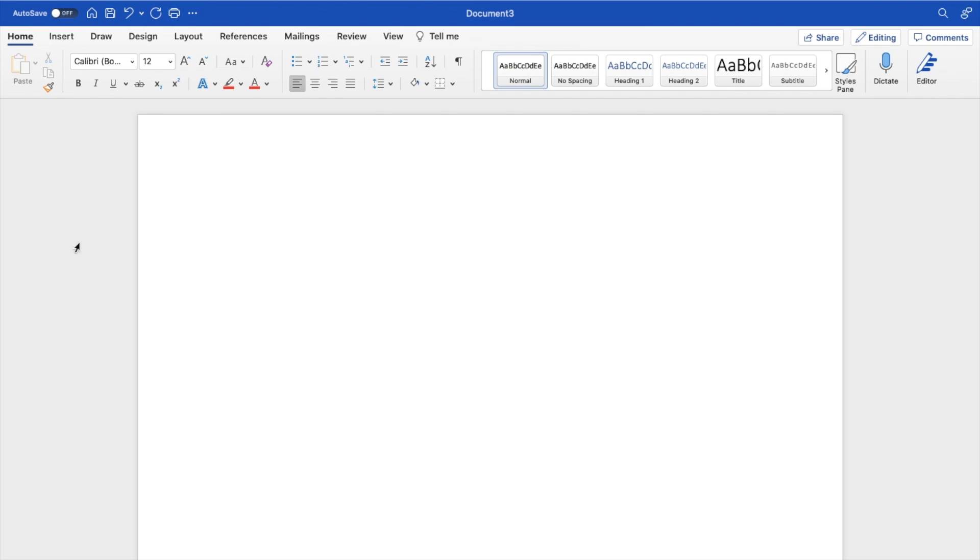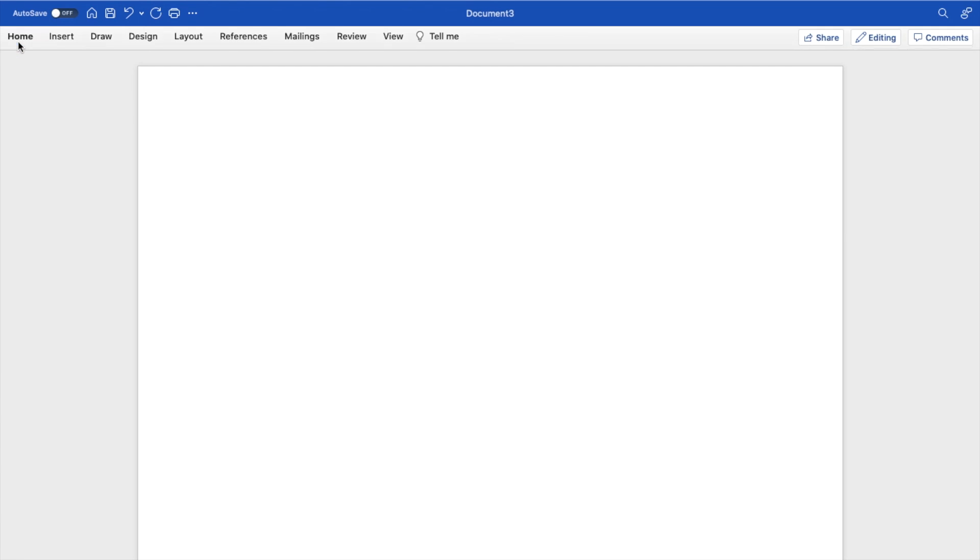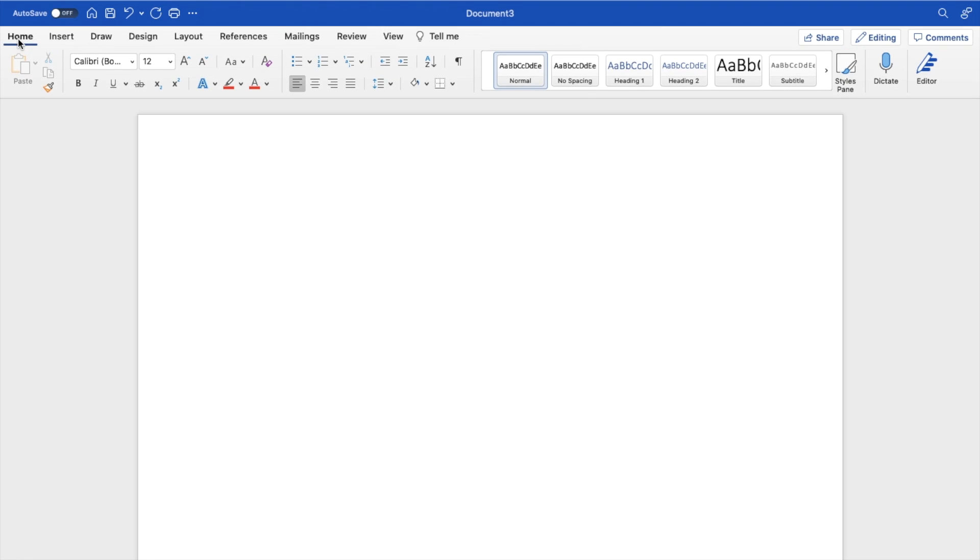The first thing you have to do is open up Microsoft Word. Once it is open, make sure that in the top left, the Home tab is selected. Go ahead, just go to the top left, press on Home and make sure that this bar right below it is present.